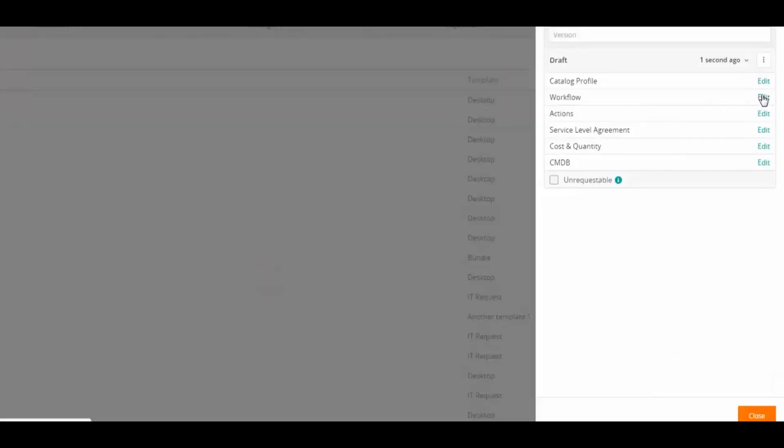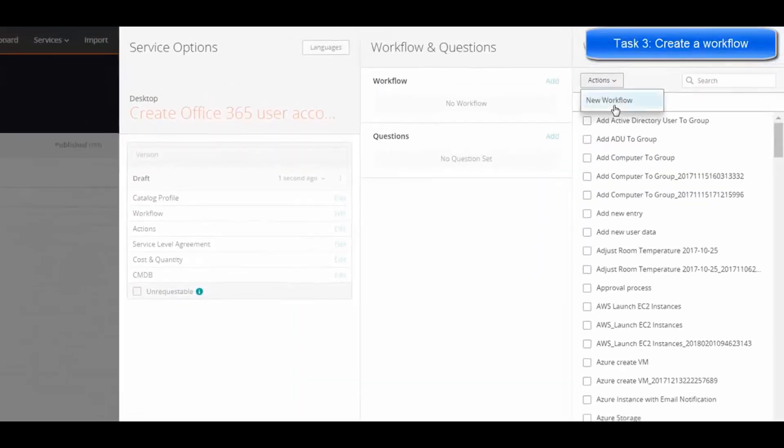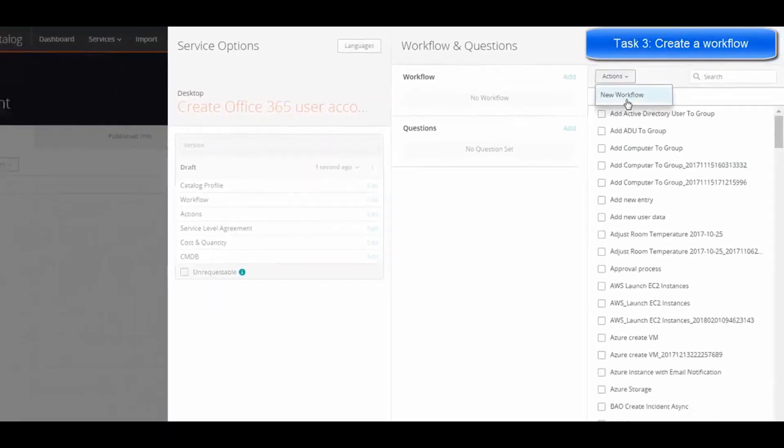Now, next to Workflow, click Edit to create a workflow. Click Action, New Workflow.